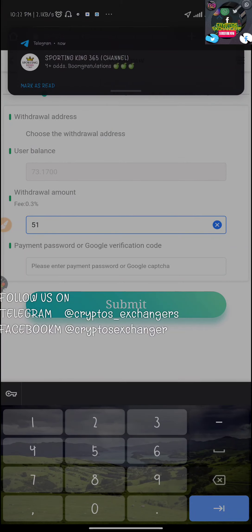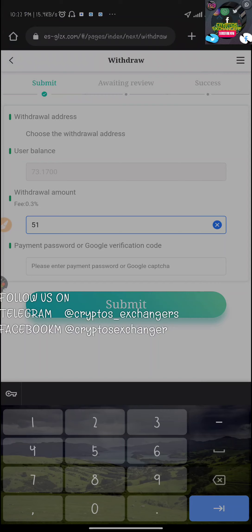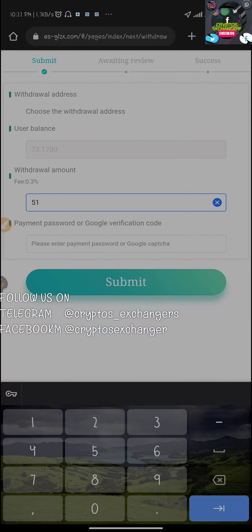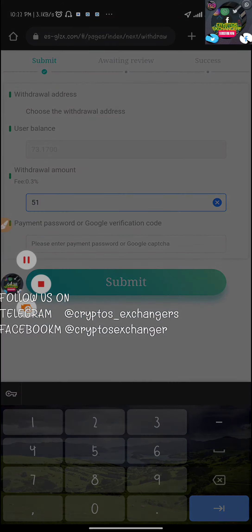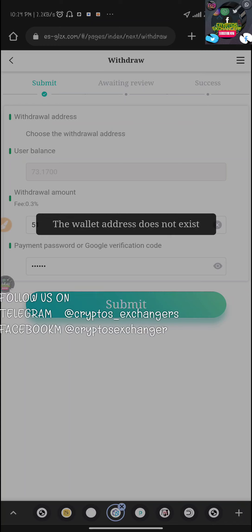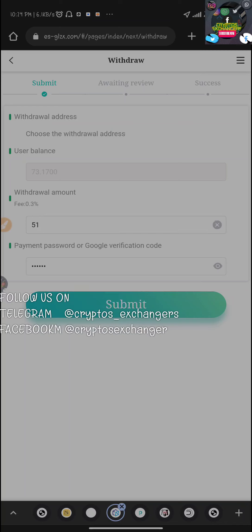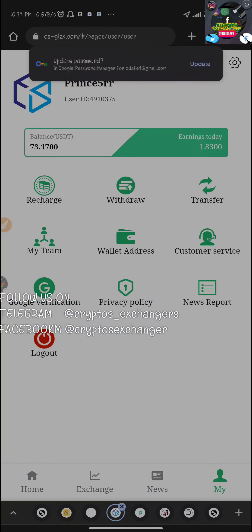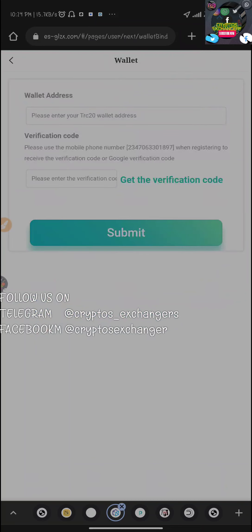I'm going to be clicking on withdraw. I'm going to be withdrawing around 50 dollars, or let's make it 51 dollars. When I withdraw 50, we're going to have a balance of 22 dollars left. I've inputted my password and I'm going to click submit. It said withdrawal address doesn't exist.